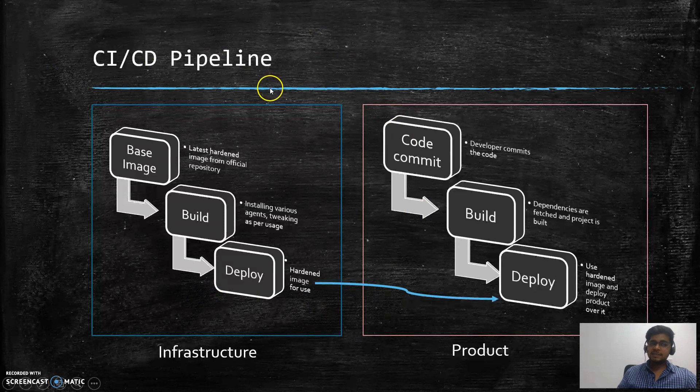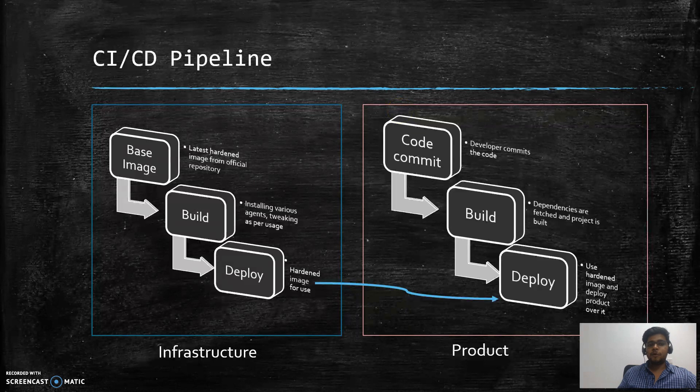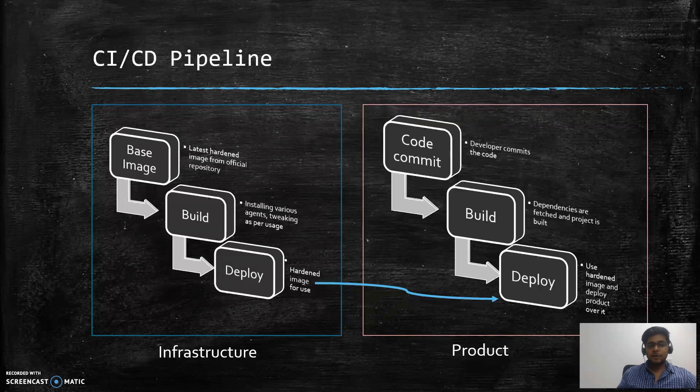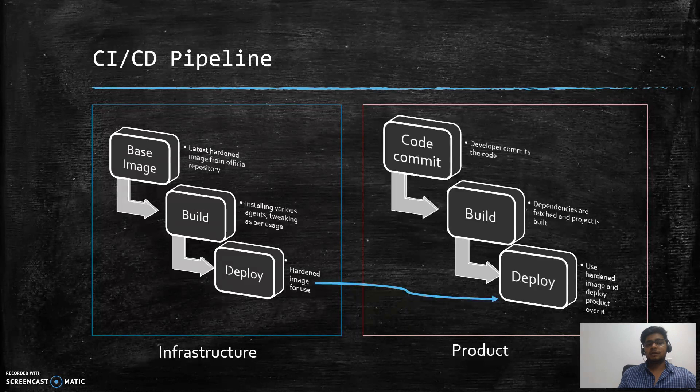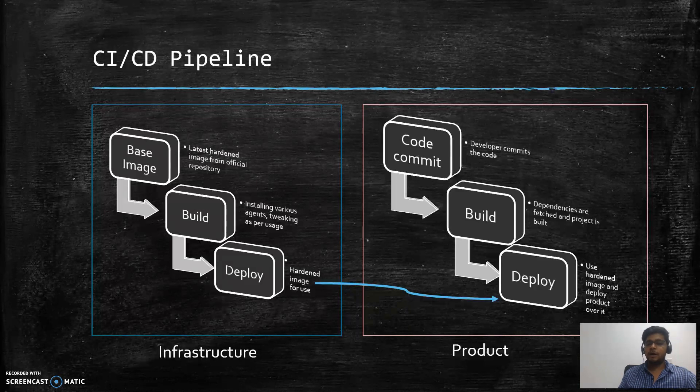So CI/CD pipeline makes sure that the developer and the product team is concentrated upon writing quality code, and the operations team has already built this kind of pipeline that whenever they want to make a build out of it, they can easily make a build and deploy it on the server using the CI/CD pipeline.